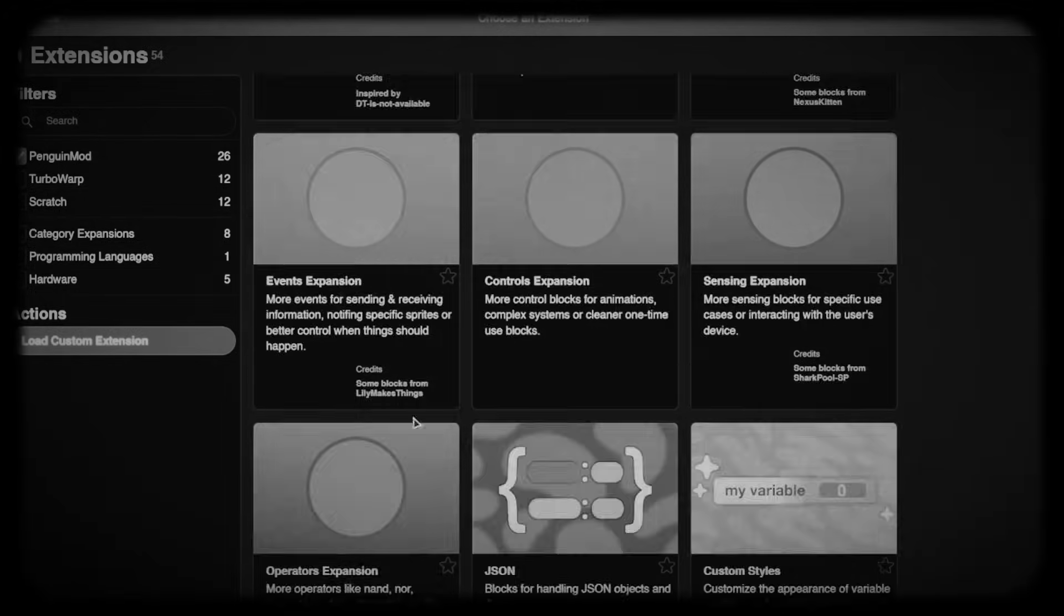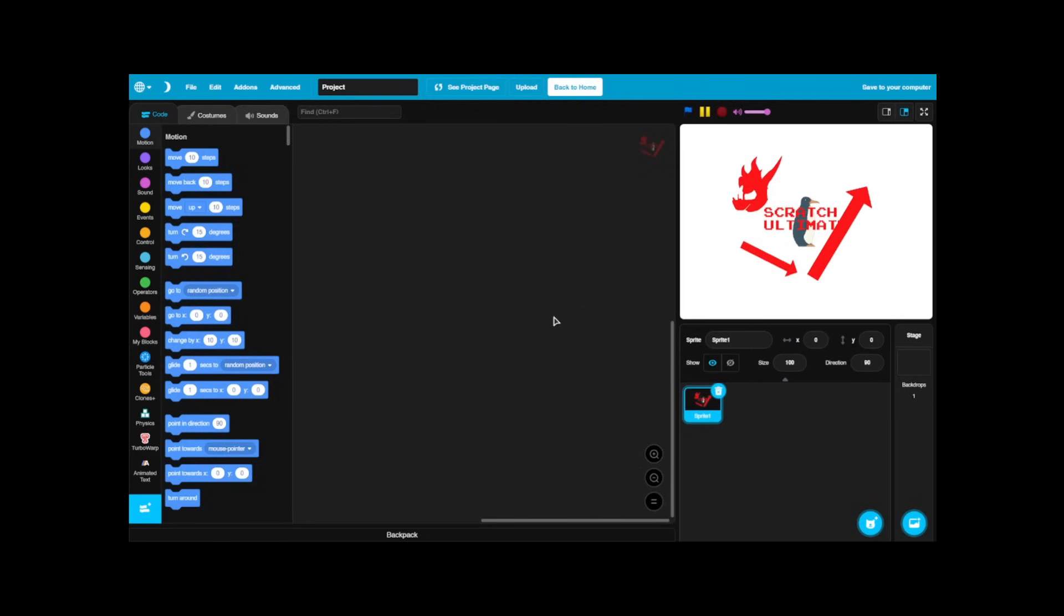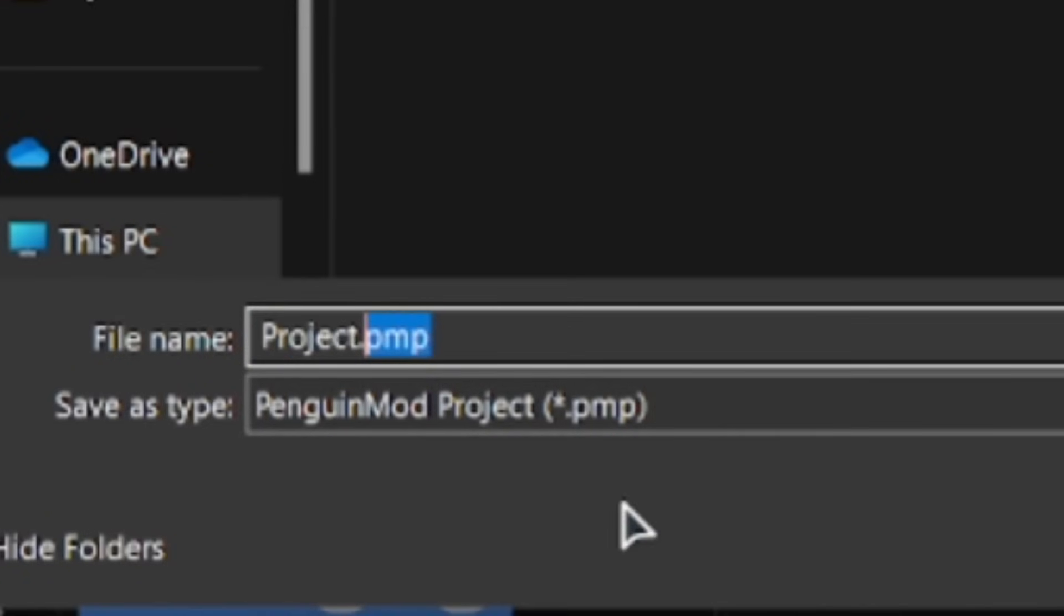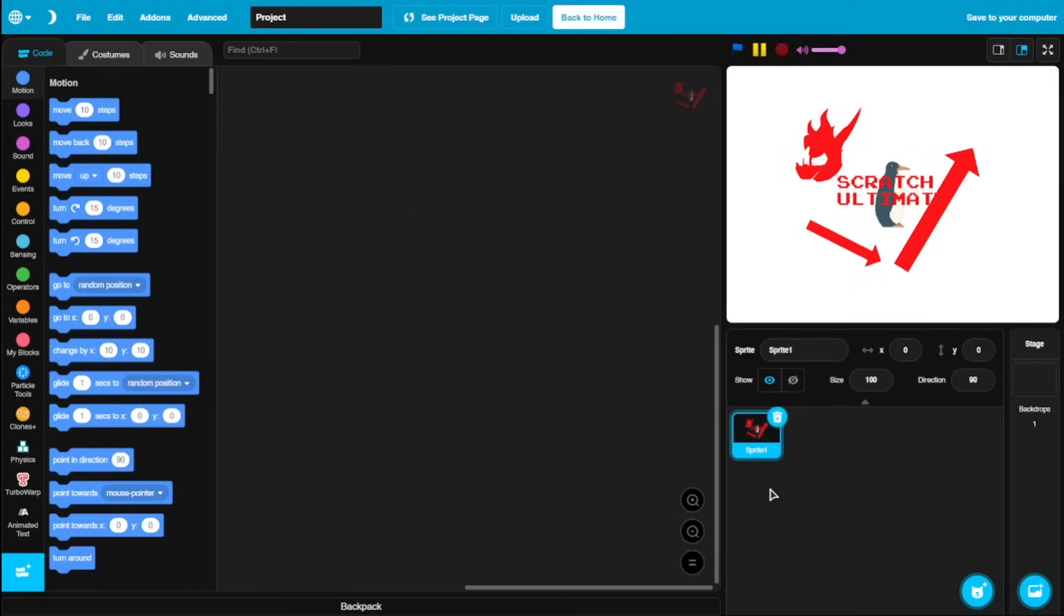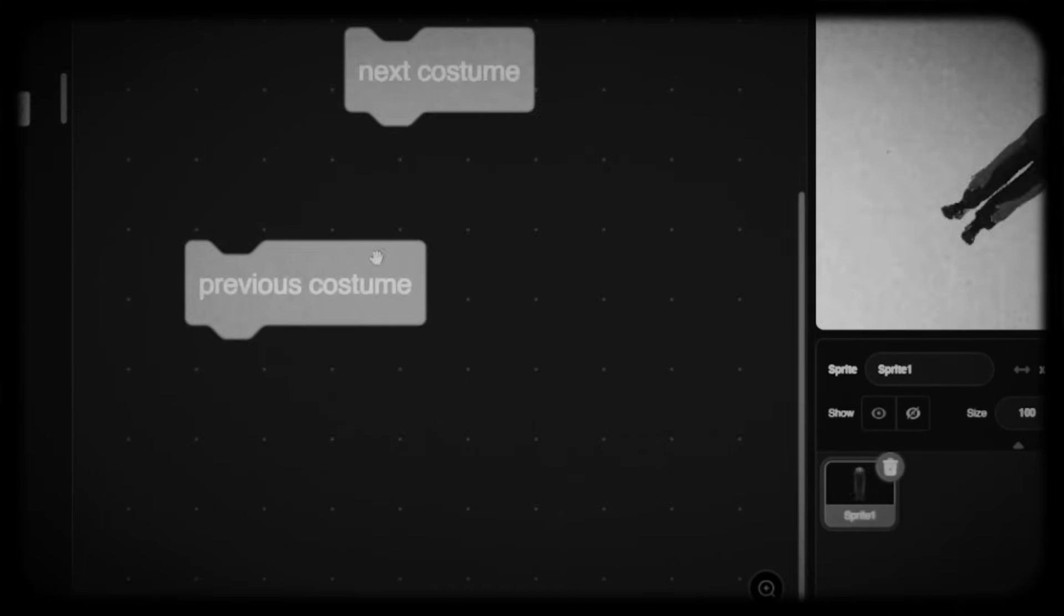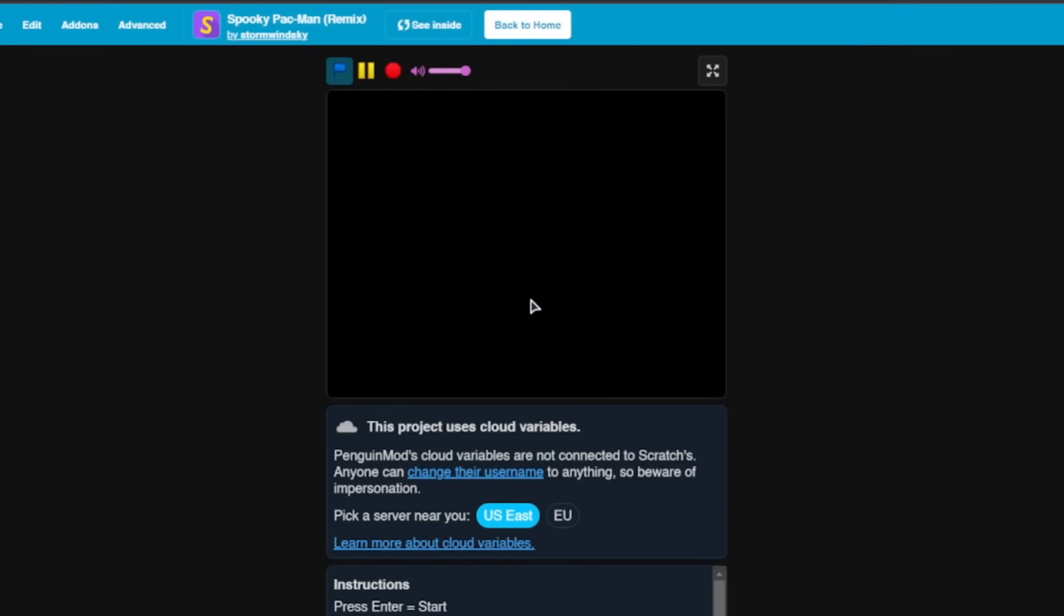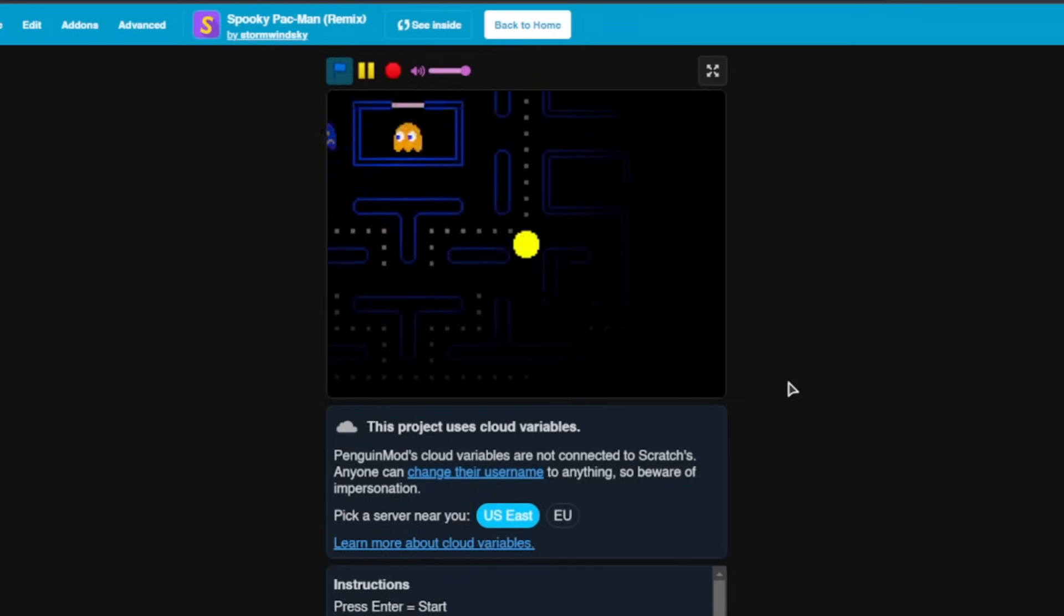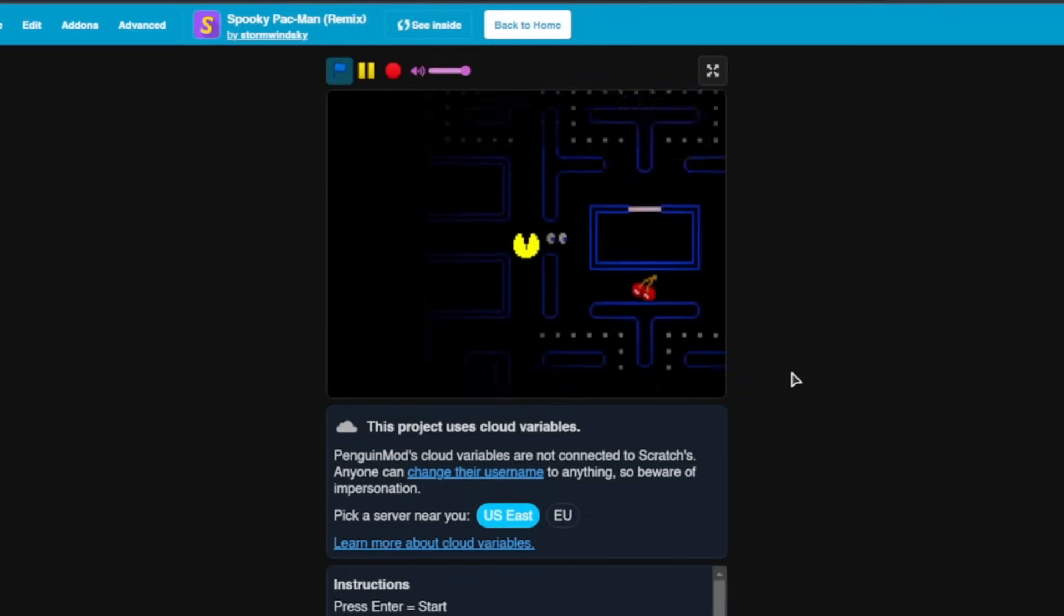Every new block and every new extension which is on Penguin Mod can be only used within Penguin Mod. So you can't upload it into Scratch or use it within Scratch, because obviously that doesn't have support. And if you try to save it to your computer, the project will be saved as a .pmp file, which is a Penguin Mod project, not your typical Scratch file, which is a .sb3 file. So you could only open these projects within Penguin Mod. So keep that in mind. Make sure you play around with all of these cool new blocks and cool new extensions which you can use and try to come up with some projects which is really hard to do in Scratch, but just easy because of all the cool extensions and quality of life improvements.